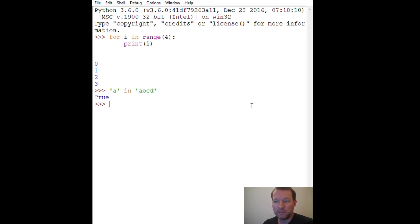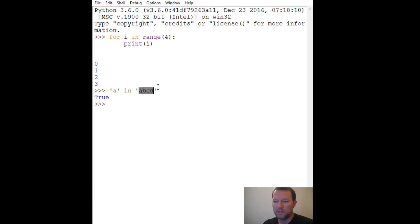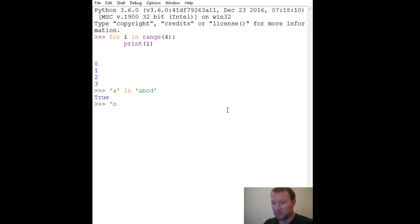So basically this is a test: is 'a' in this string 'ABCD'? And then let's see if we have this - let's do the vowels A E I O U.